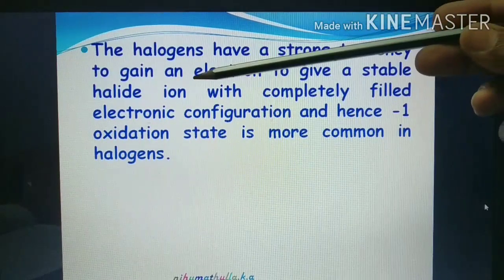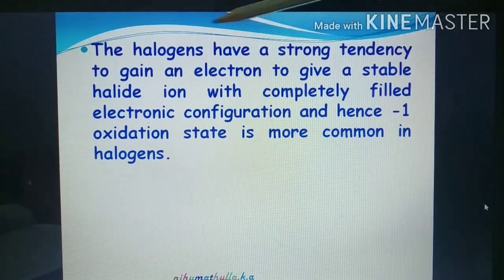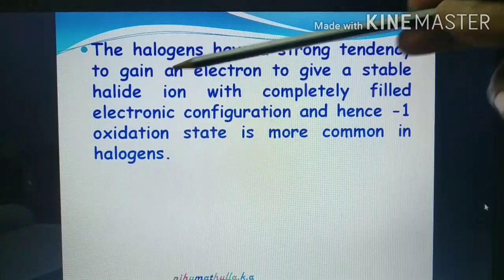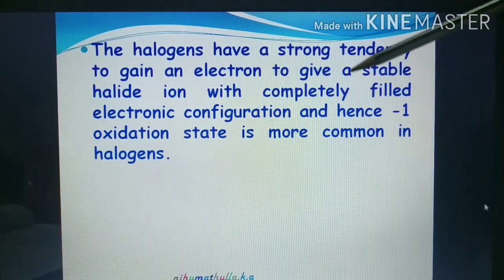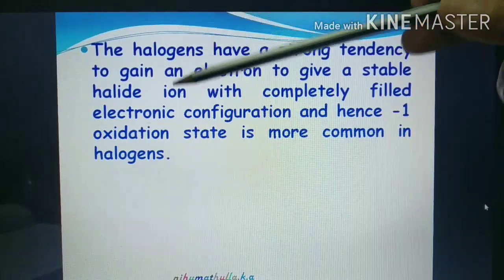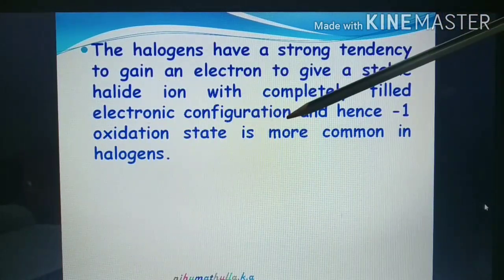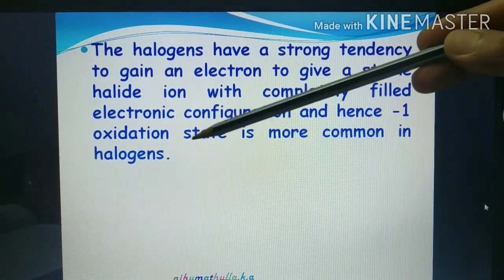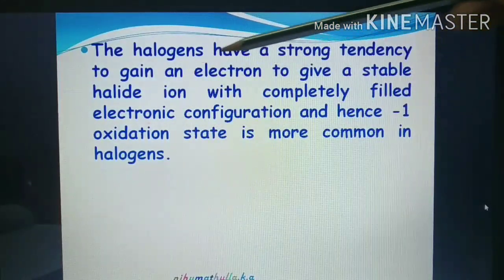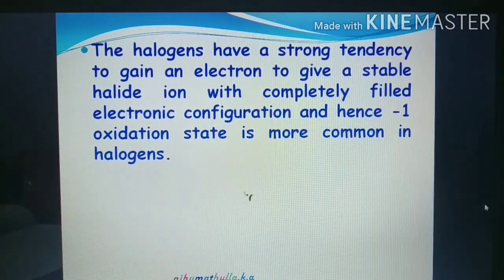The halogens — fluorine, chlorine, bromine, iodine — have a strong tendency to gain an electron. All halogens easily gain one electron to give a stable halide ion — fluoride, chloride, bromide, iodide — with a completely filled electronic configuration. Hence, the minus one oxidation state is most common in halogens: F⁻, Cl⁻, Br⁻, I⁻.